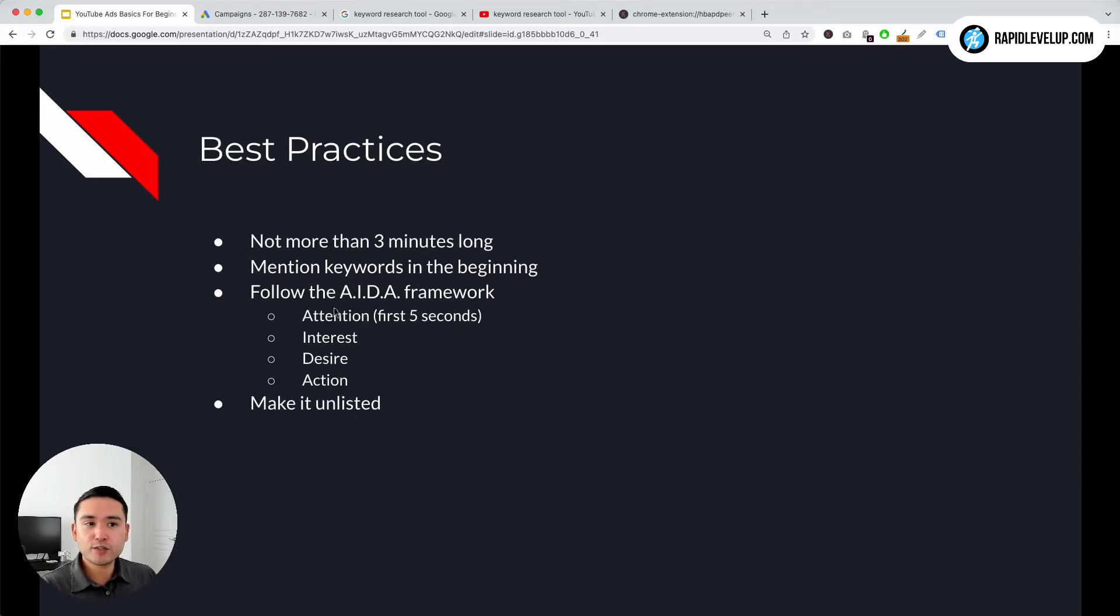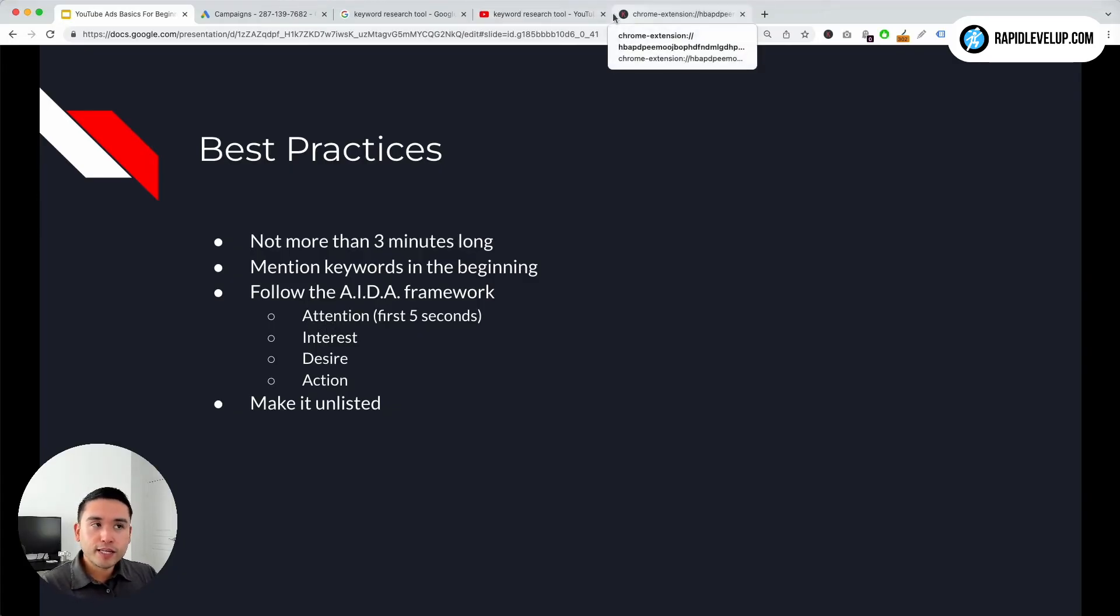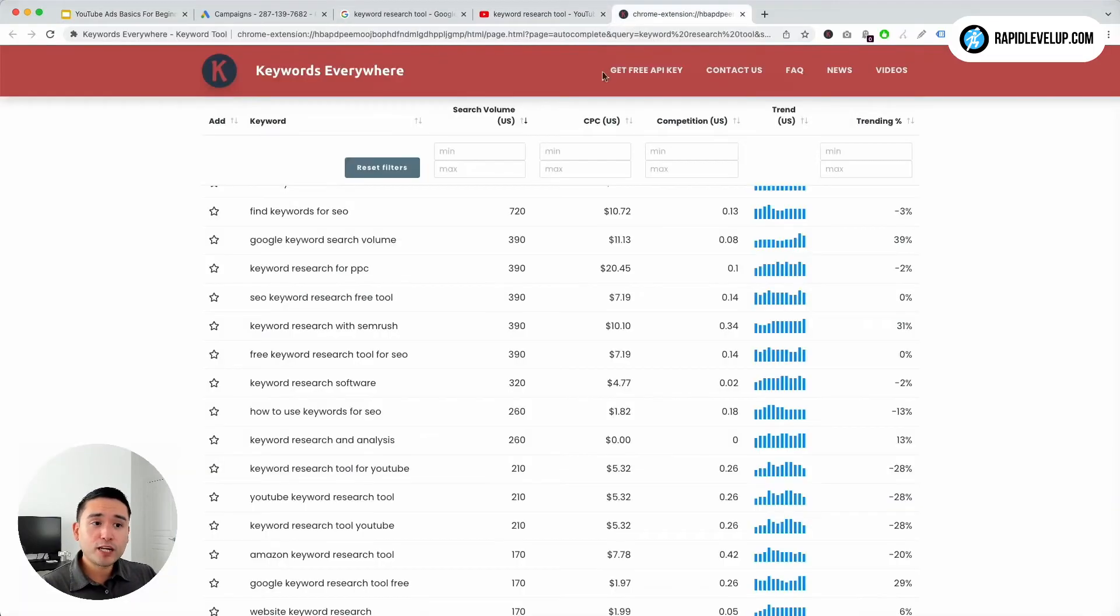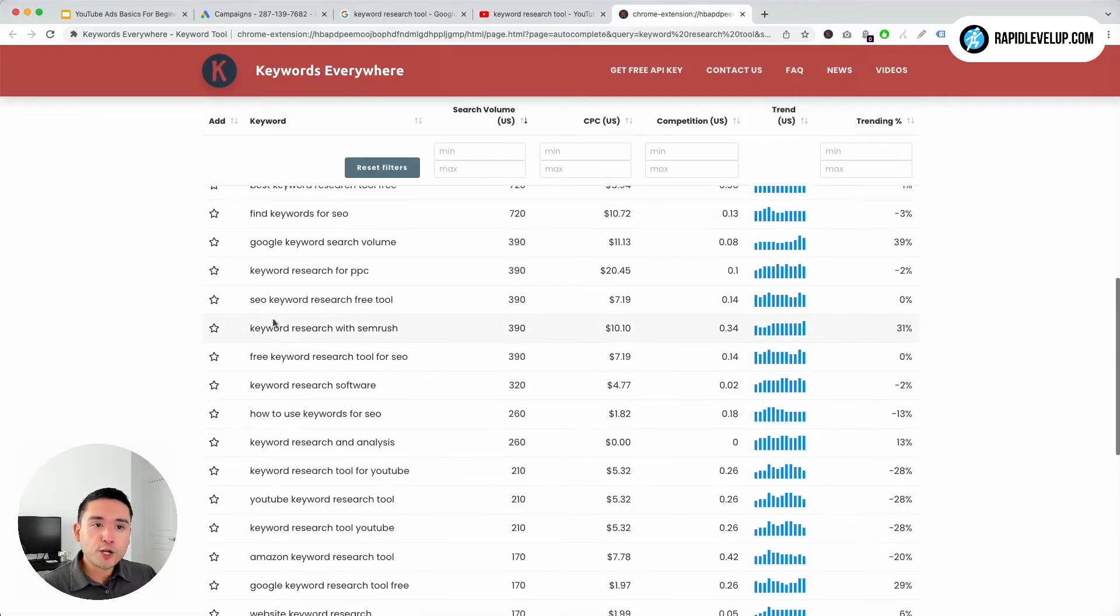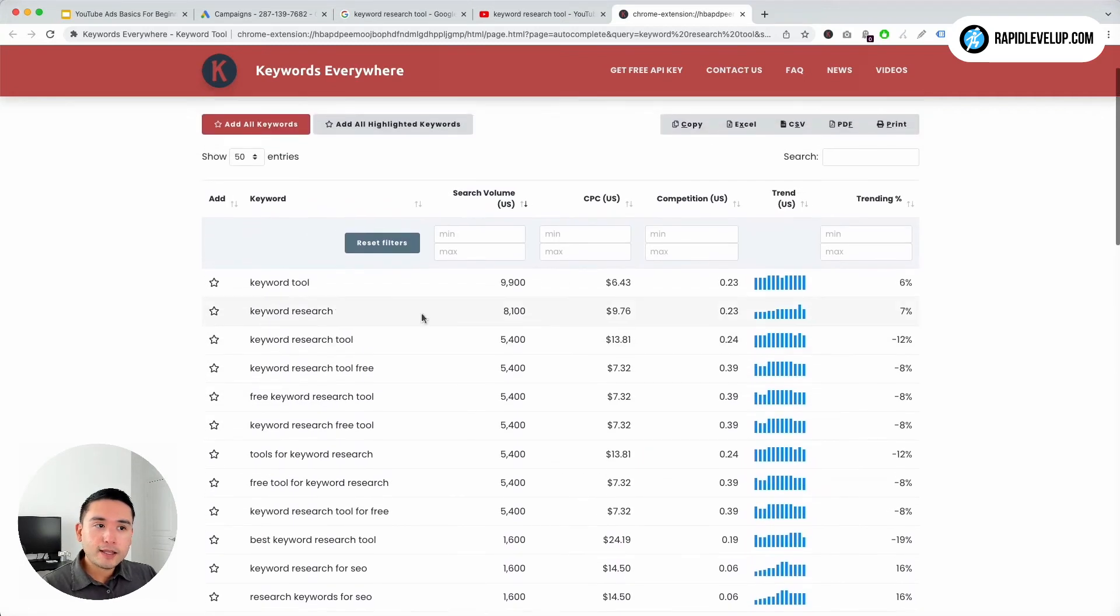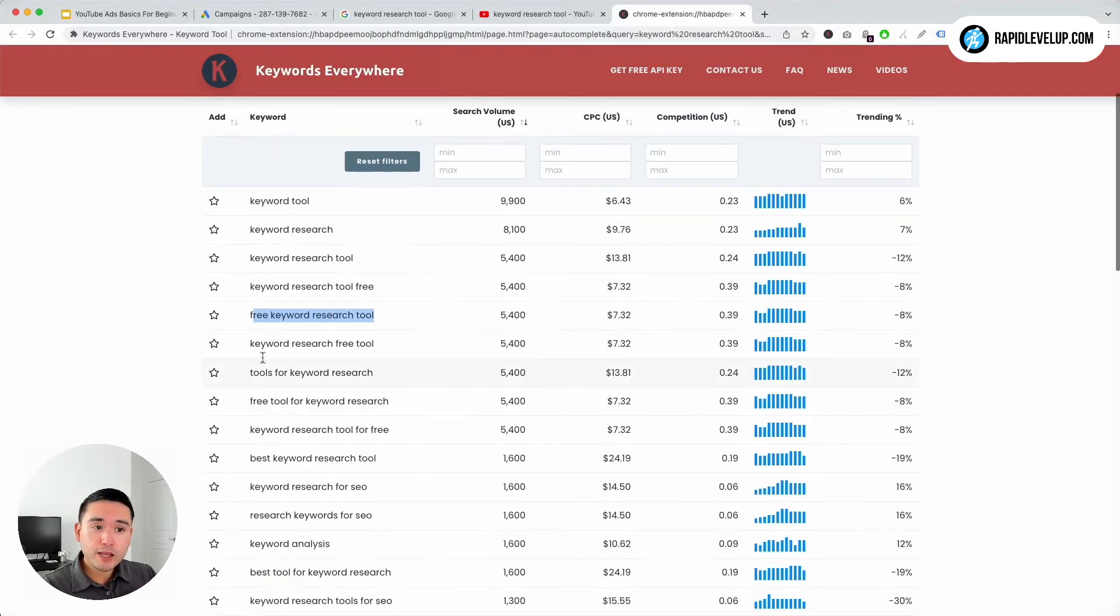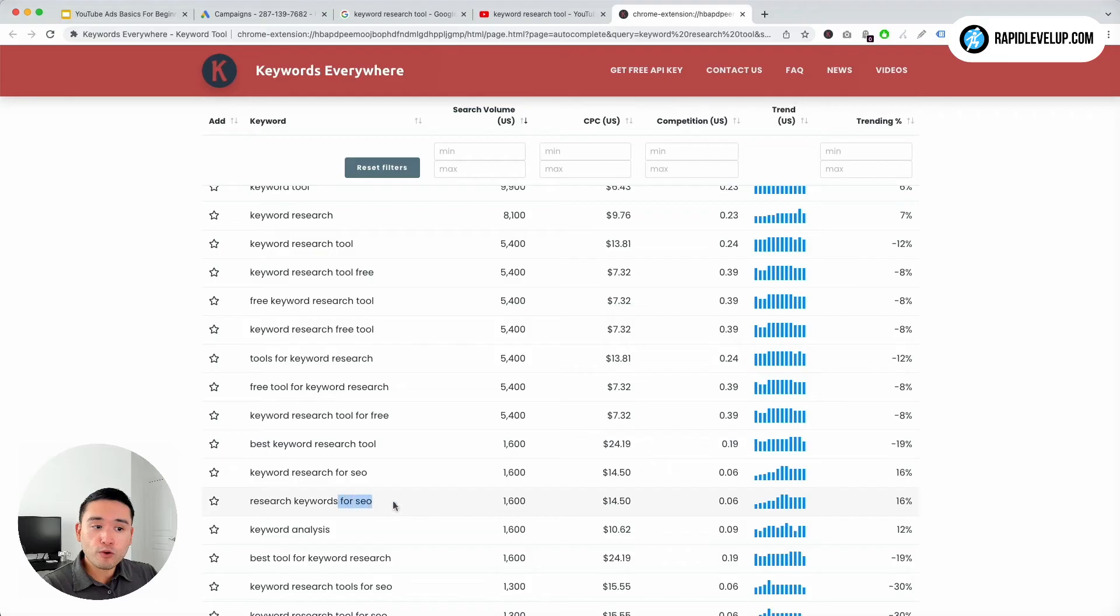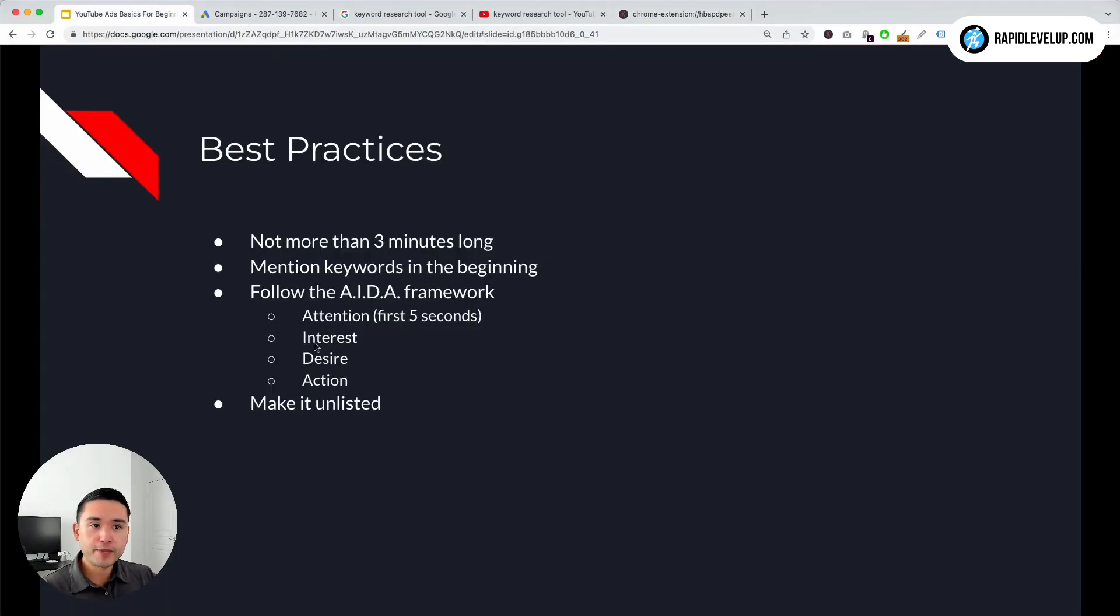What I like to do is mention a keyword or a question in the very first five seconds. In the Keywords Everywhere case, if we want to encourage people to download the Keywords Everywhere Chrome extension, we can mention something like: are you looking for a free keyword research tool? That could be an attention grabber. Or we can say: are you looking for the best keyword research tool for SEO? Mention certain things that might catch your audience's attention.